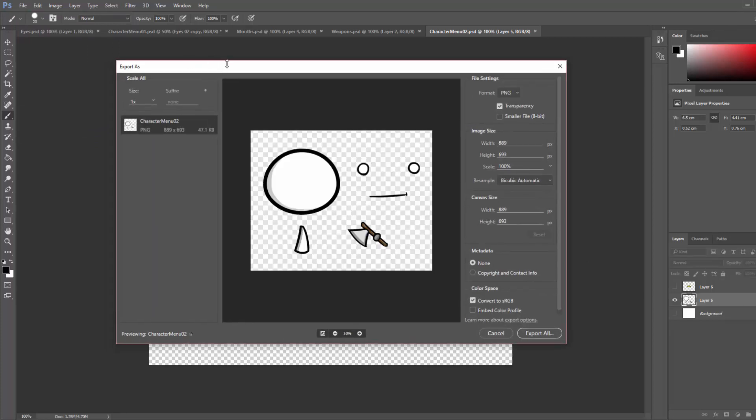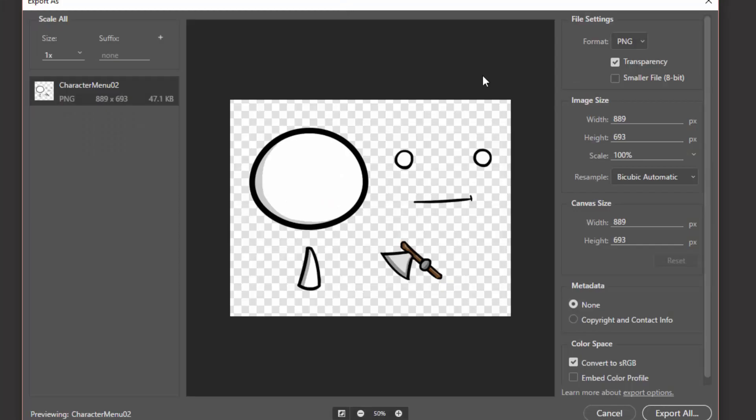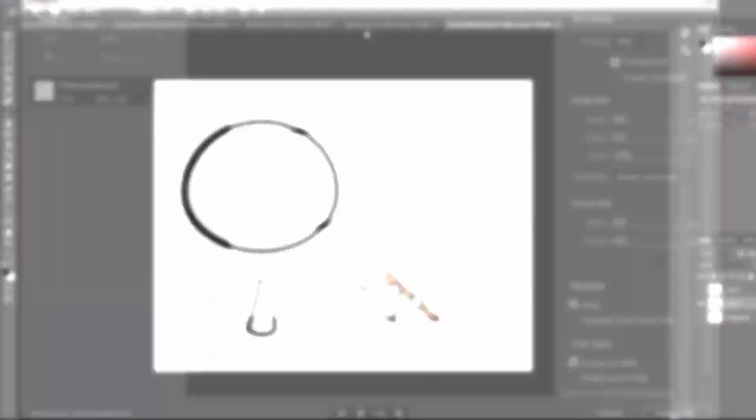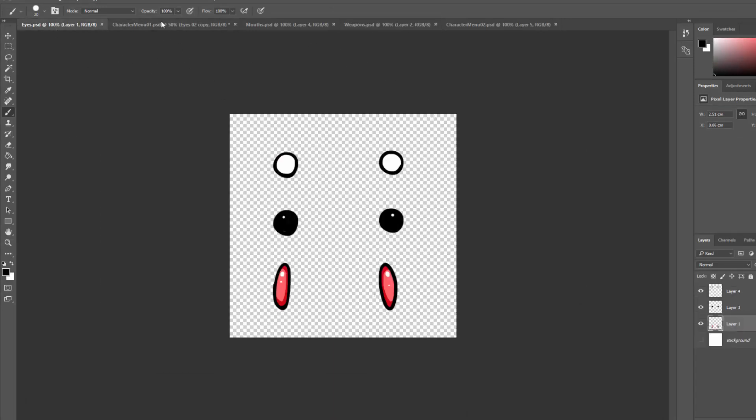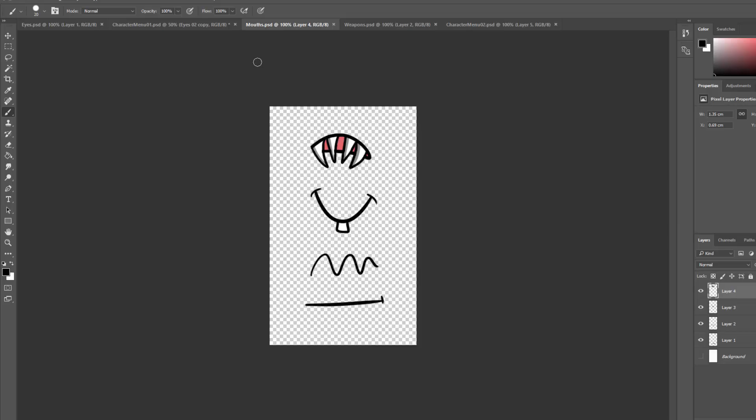We are going to open up the Export As menu and here we're going to make sure the format is at PNG and then we're going to choose a location for our export. Alright, once that is done, you can do the exact same thing for all the other files such as the weapons, the eyes, and the mouths.